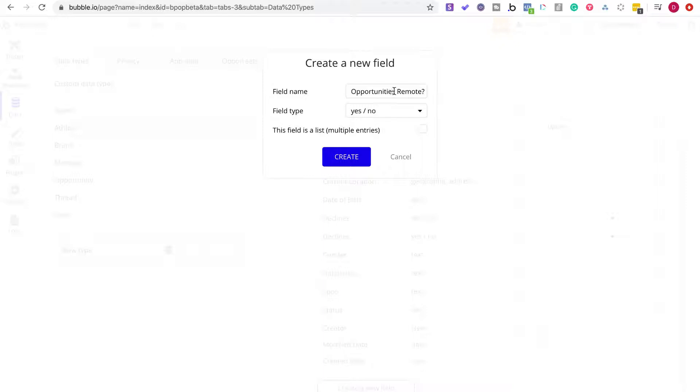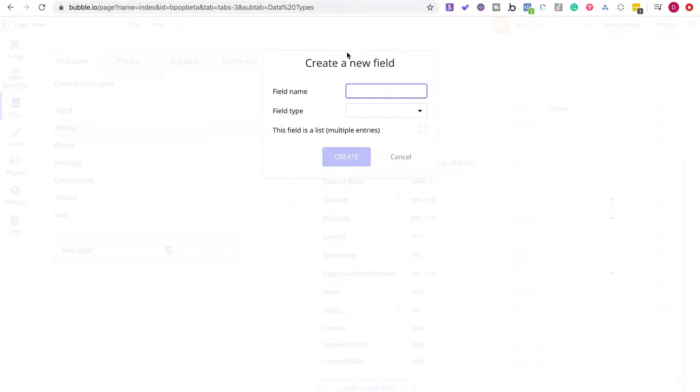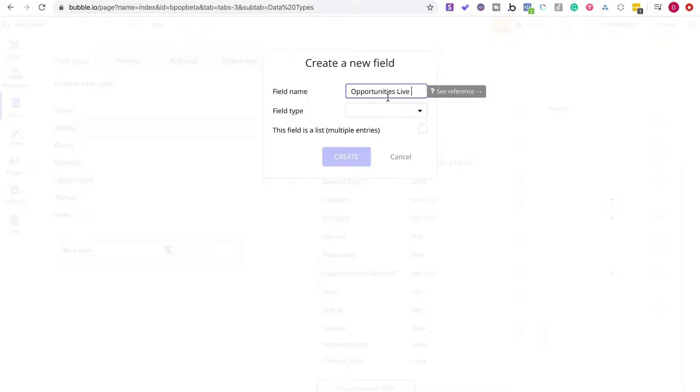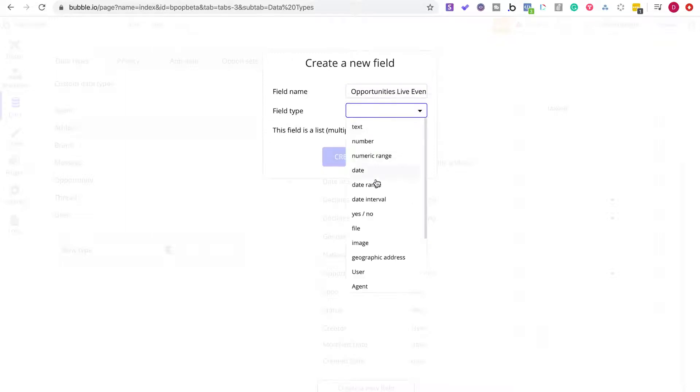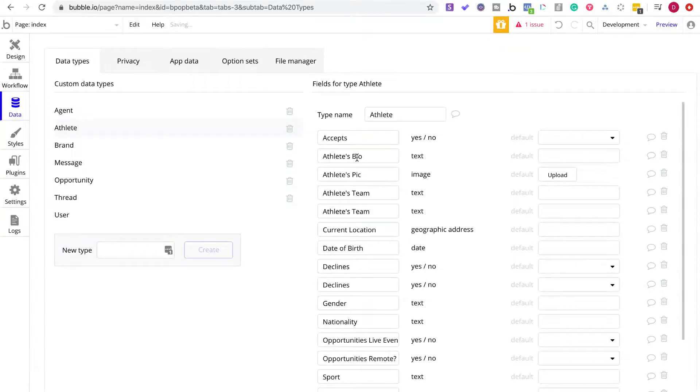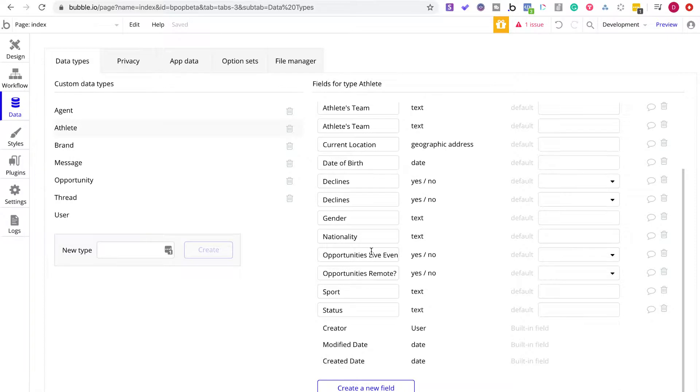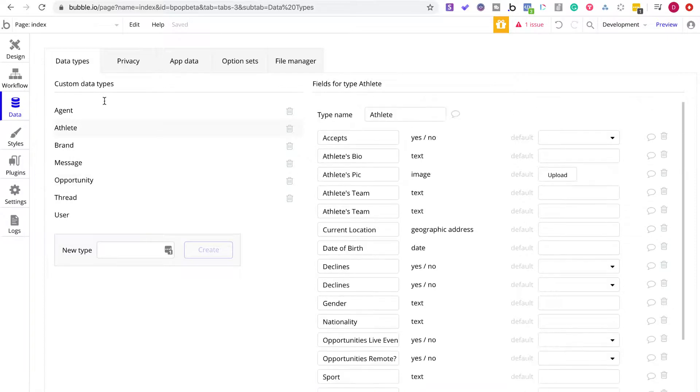And then what I'm going to do is opportunities in person, I'm going to say live events, yes, no. Okay. So I had that, and okay, so this helps with the couple different pages.